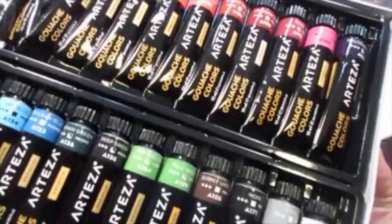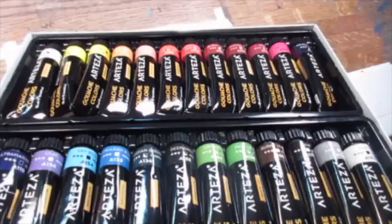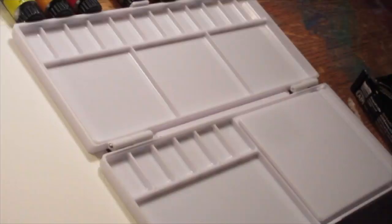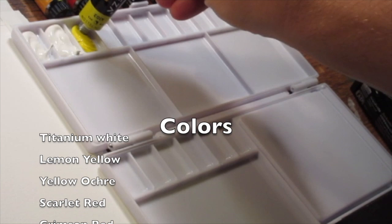I talked about the paper in my last Arteza video, which I did say it was good paper. It handled sketching very well. I thought it handled the gouache really well. It was very minimal potato chipping, and it held up really well.